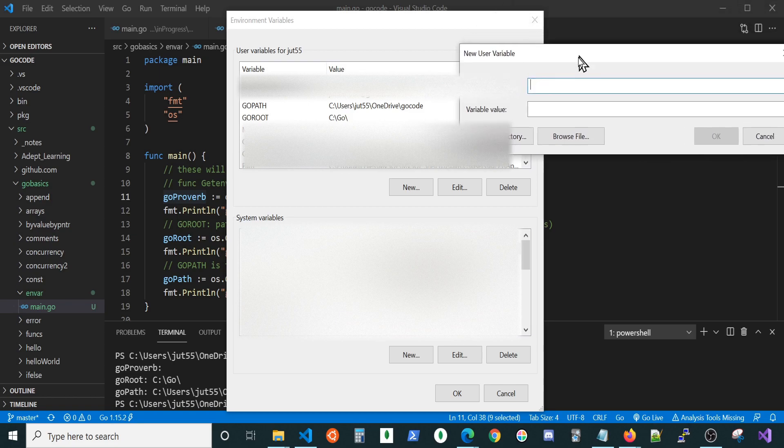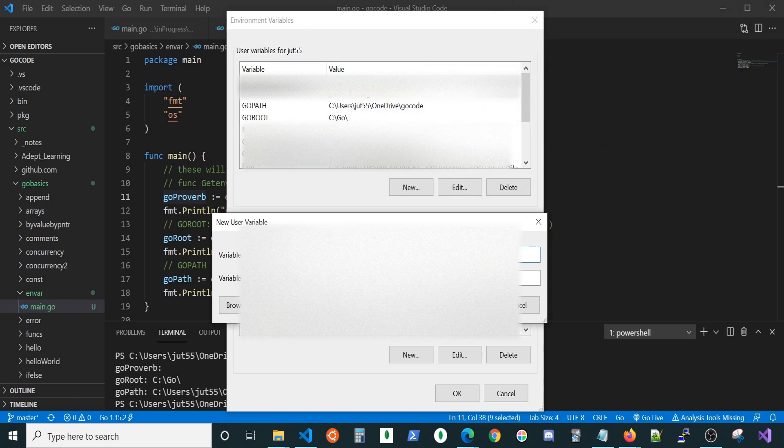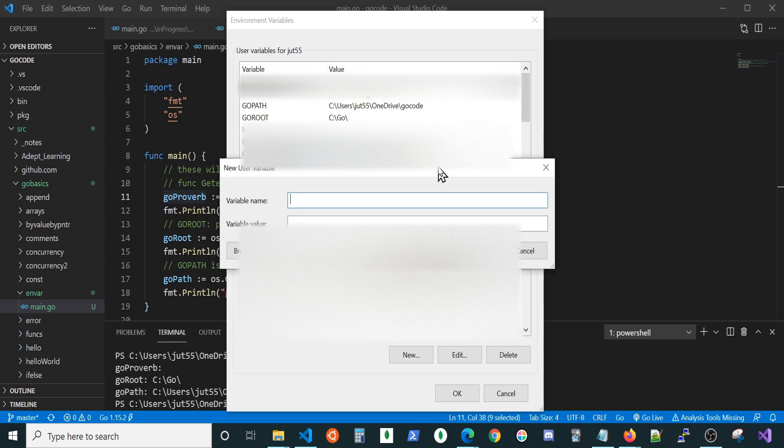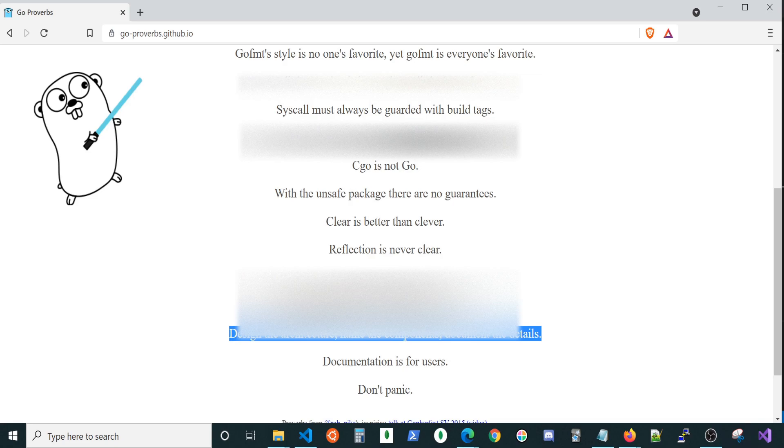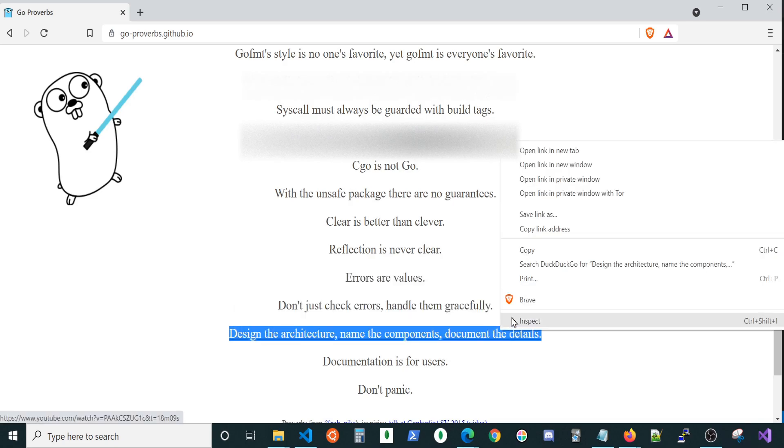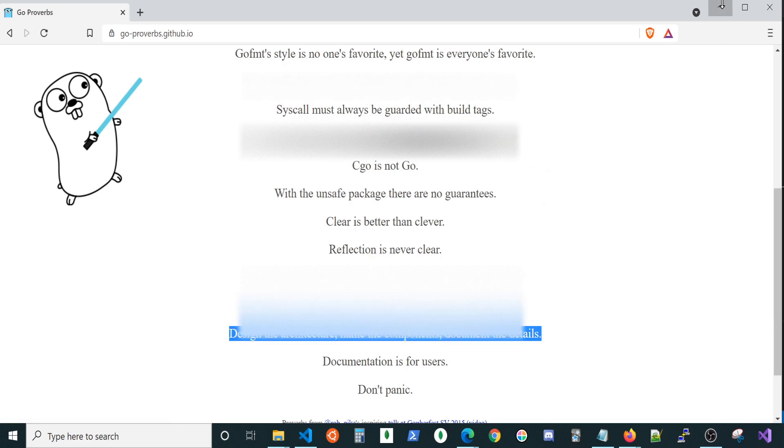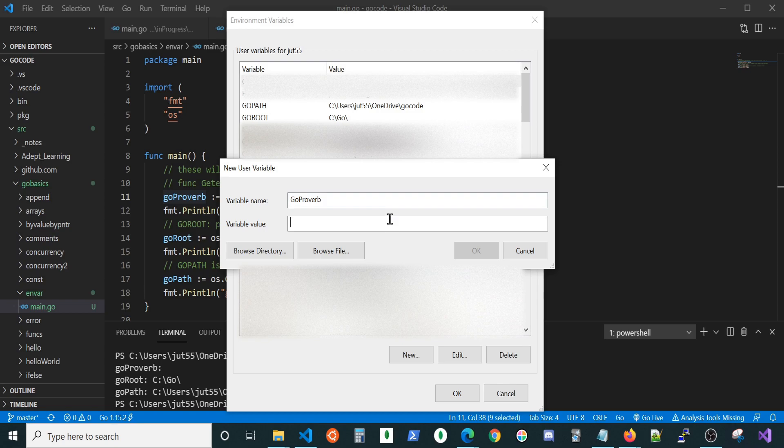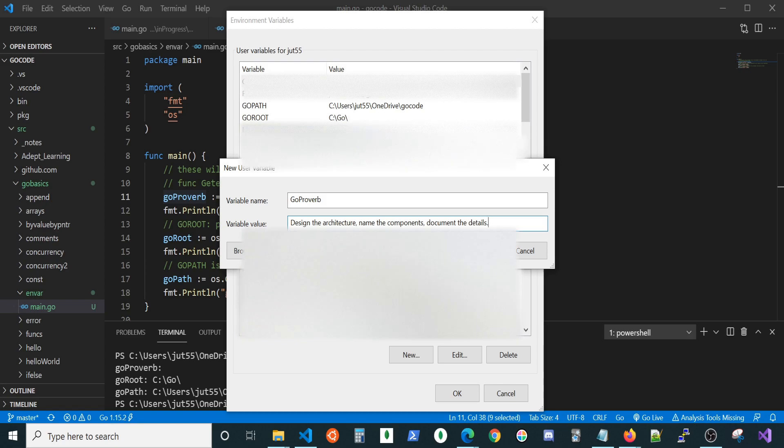I clicked on new under user because I'm the only one using the system. I don't need to give access to anyone else to this. Let's go ahead and put GoProverb. Design the architecture, name the components, document the details. And we're going to hit okay.